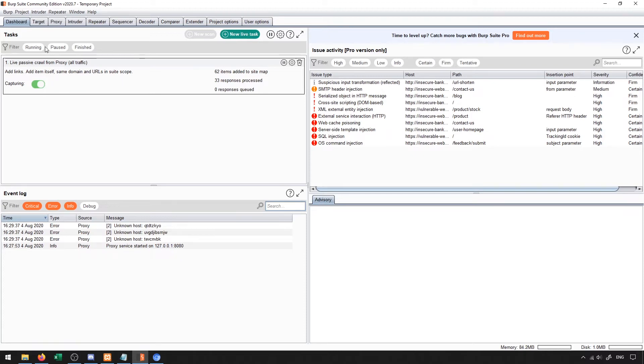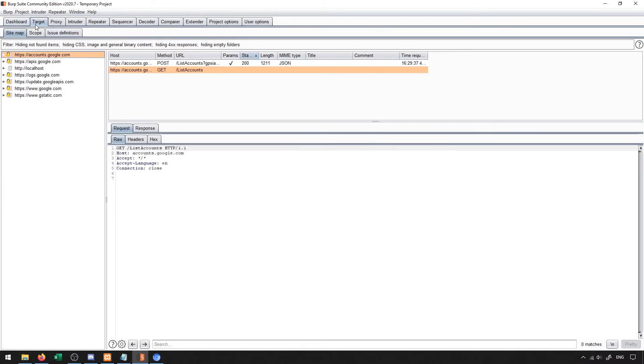The next tab over here is the target tab. Inside of the target tab, we'll find information about different web pages that we've visited. In general, it will try to map out each of the pages that we visited.